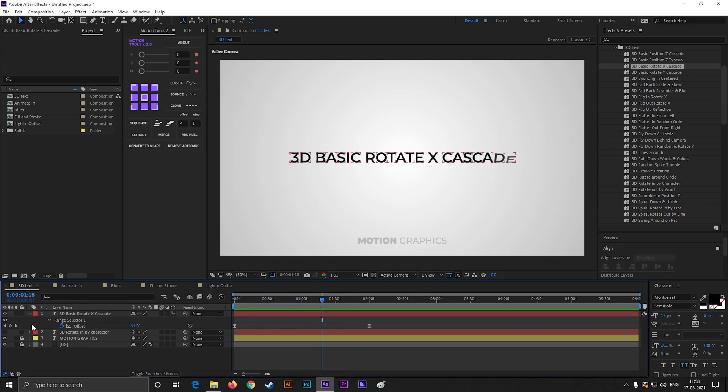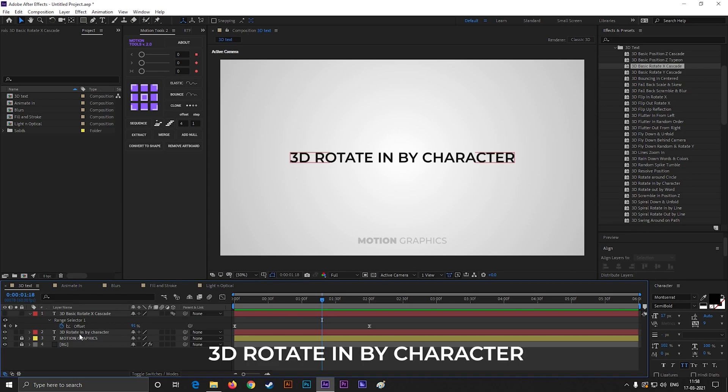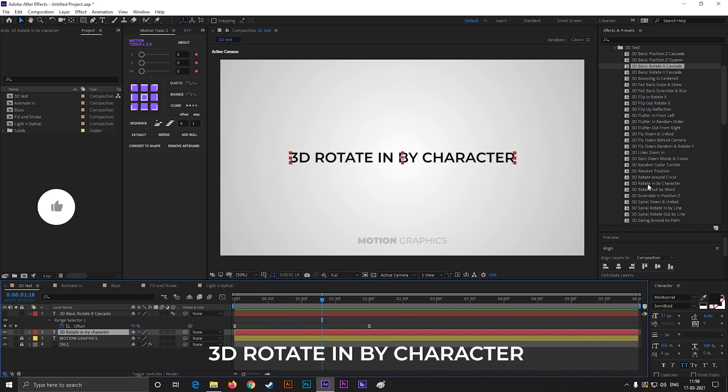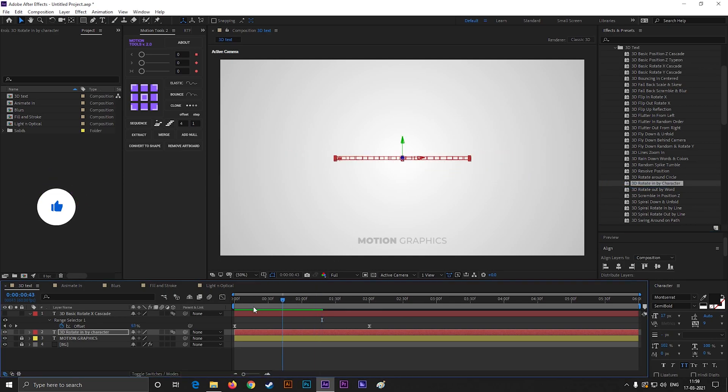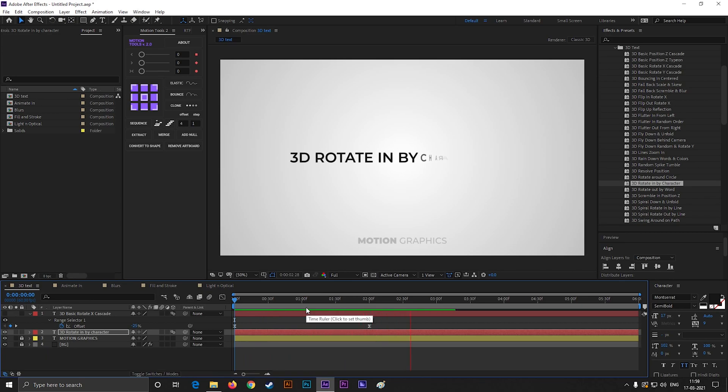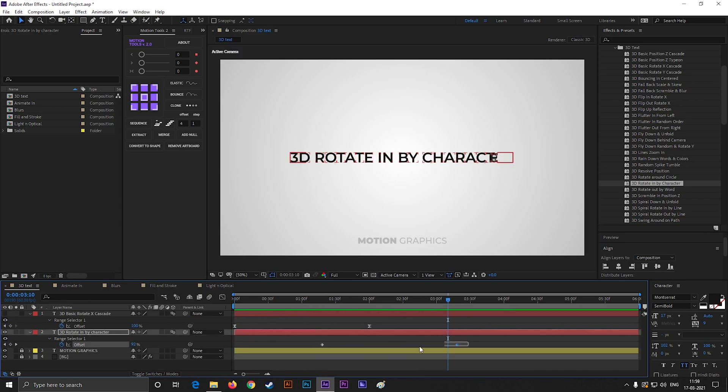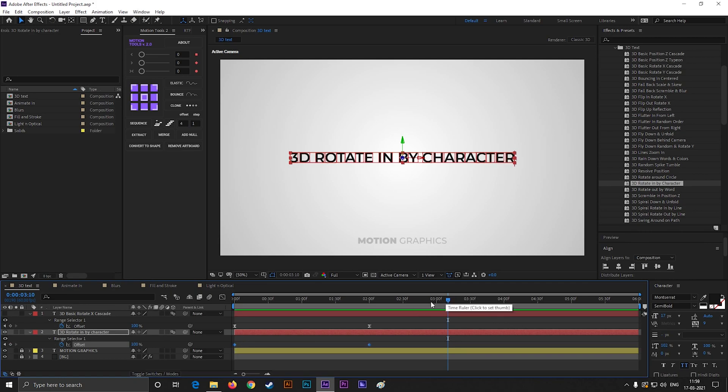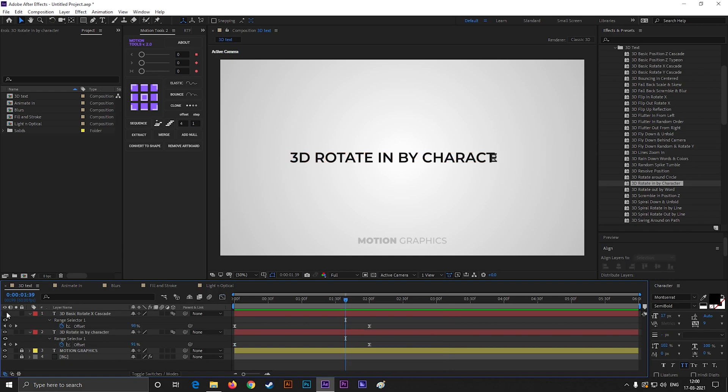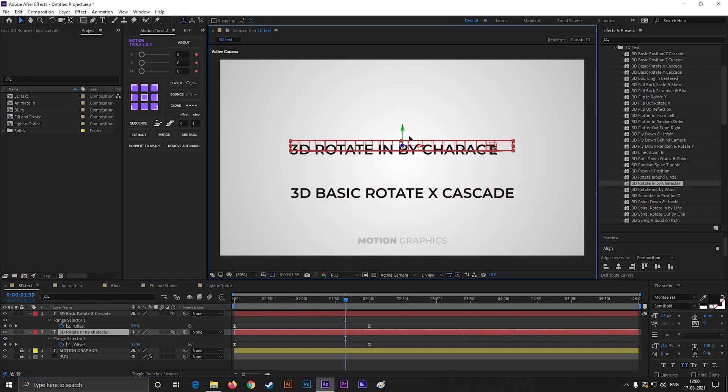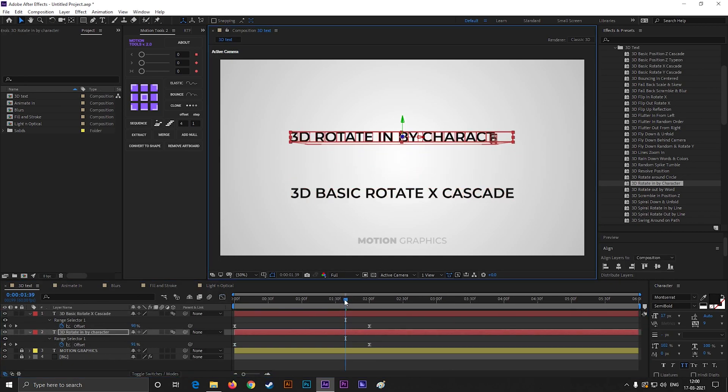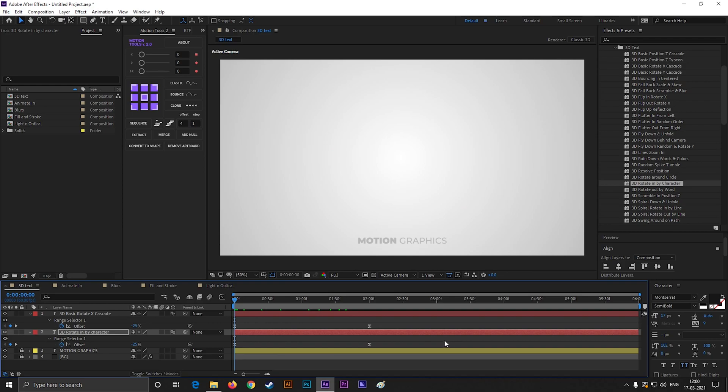Let's use another cool 3D text preset. It is also under 3D Text, so just find 3D Rotate In By Character and apply it on the text layer. And it's ready for use. You can play with the graph to get different results. You can use both of these text animations to reveal text in your projects.